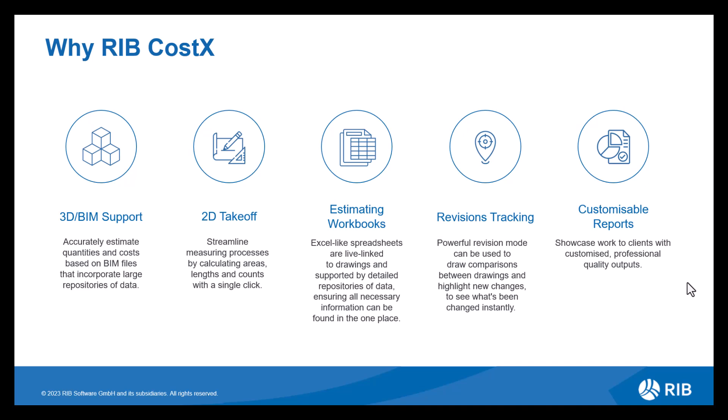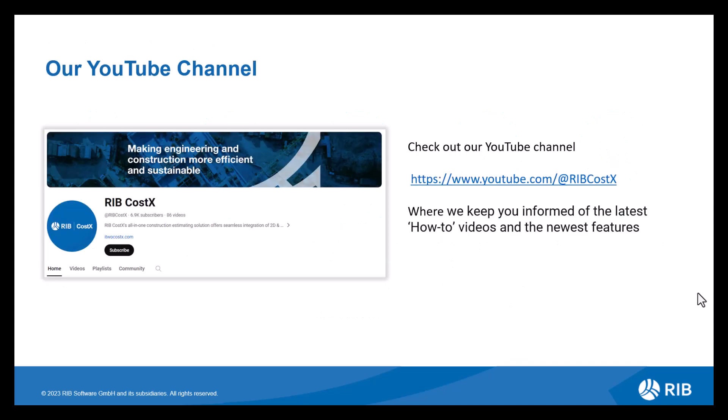Once you've completed your estimate, you then have the opportunity to produce a report. Now we offer various standard report templates for you to use. Alternatively, you can customize your own report producing a professional quality output. Don't forget to check out our RIB CostX YouTube channel where we upload our Coffee Break webinars and you can subscribe so you can get notified of the latest videos and kept up to date with the newest features and how-to videos.